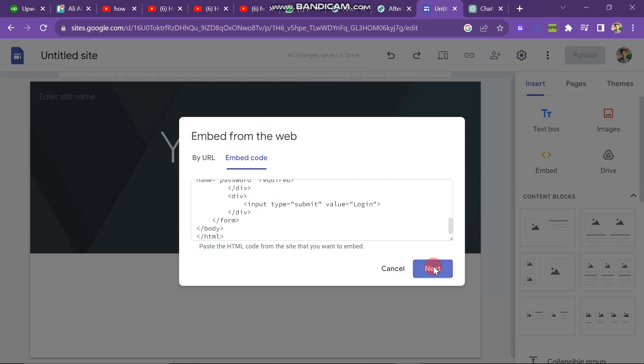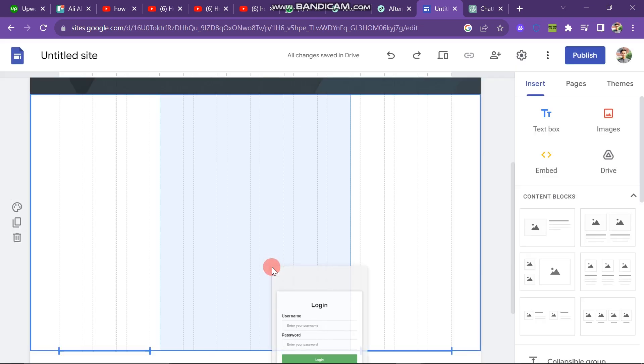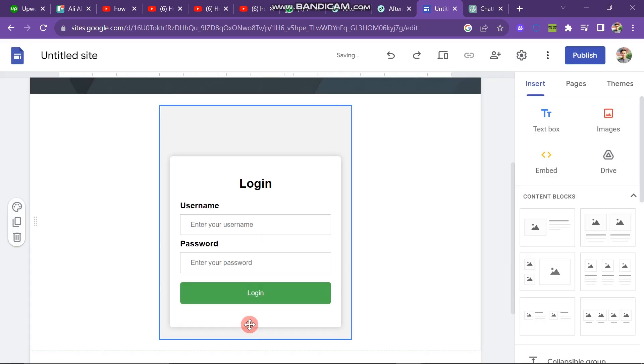And here you can see the next button, click on it. And after this, you have to click on the insert button. And after some time, it will add it to your Google site.